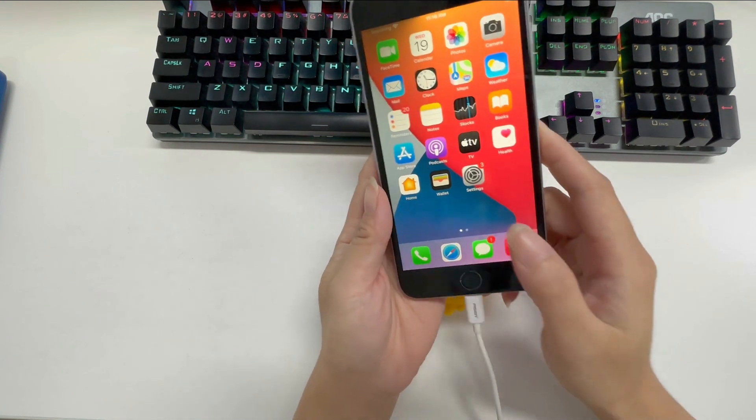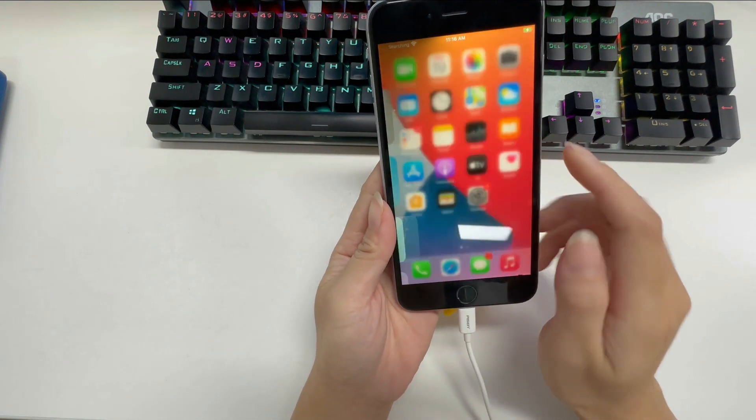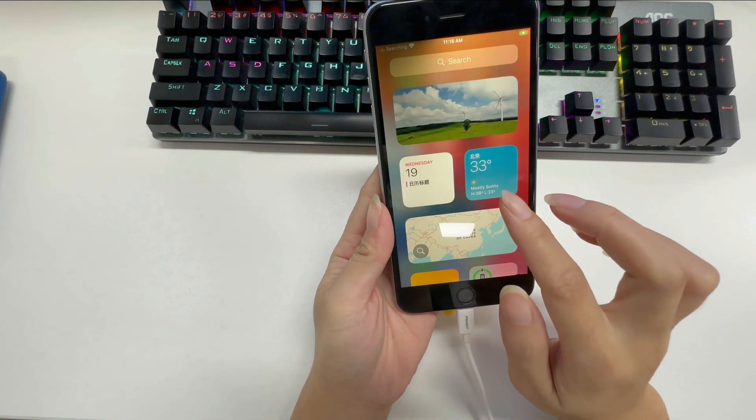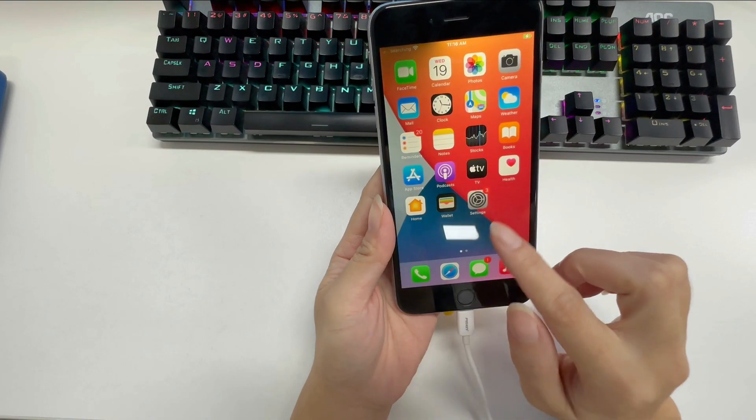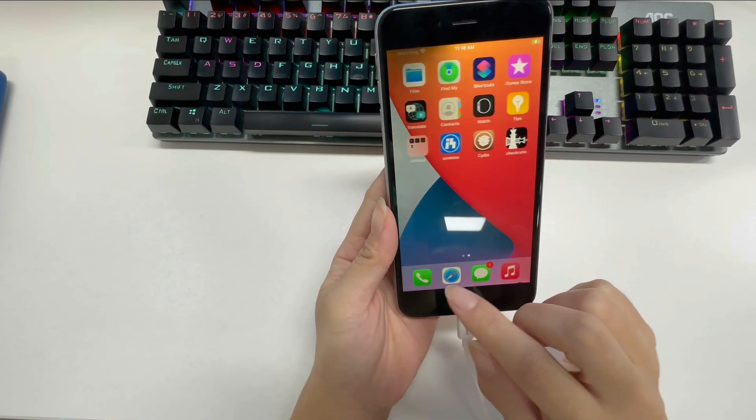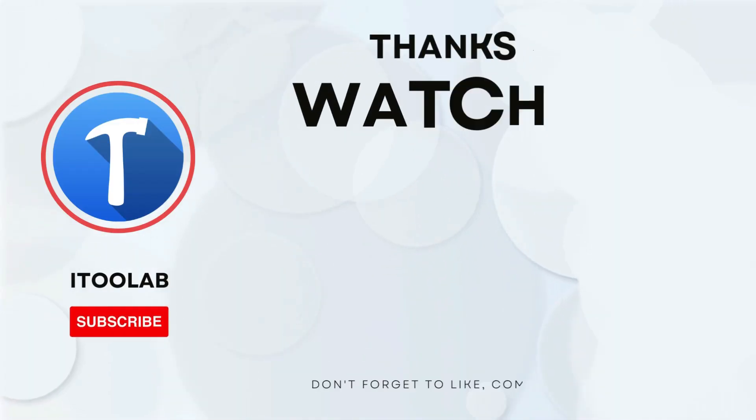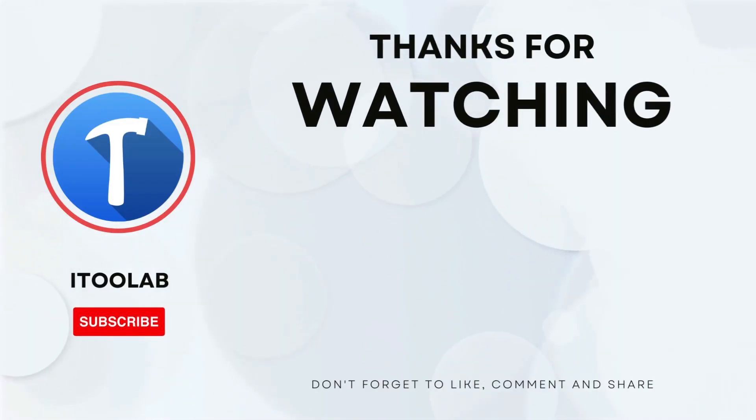It's really easy, right? Don't hesitate to have a try. That's all for today's video. If you like the video, please share it and subscribe to get the latest information.